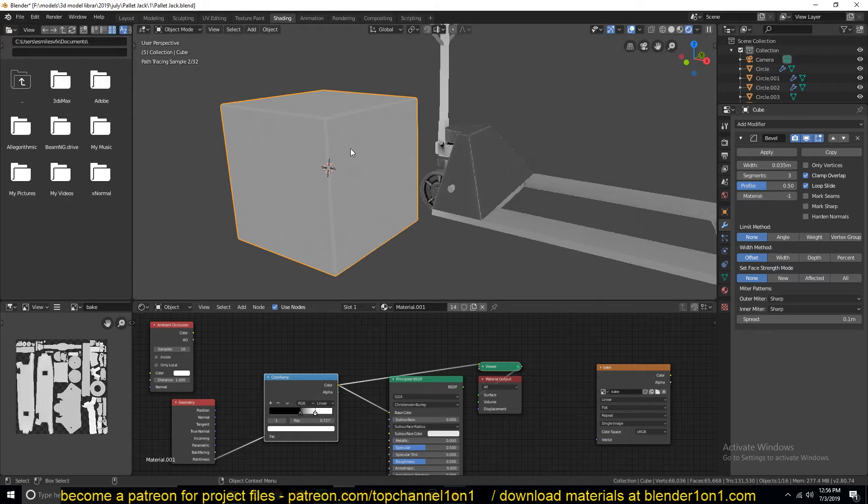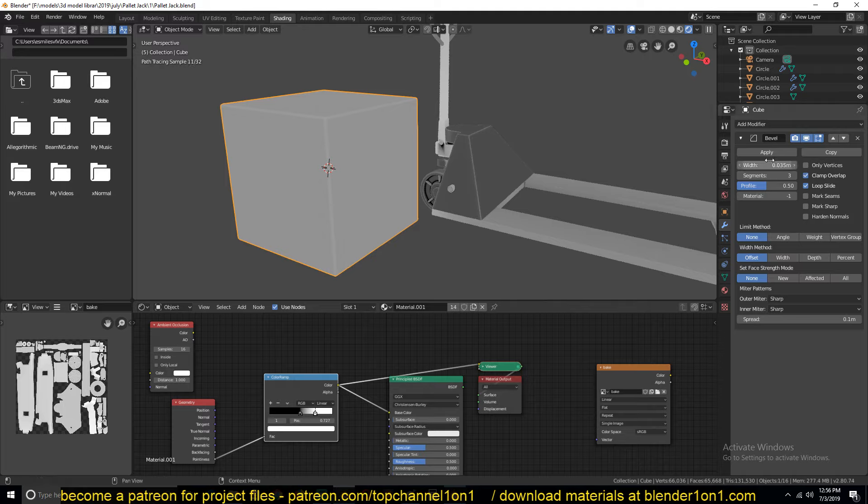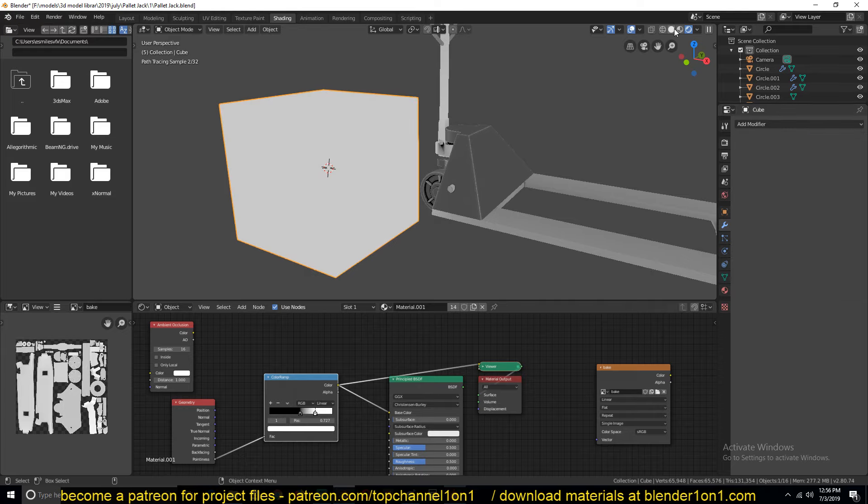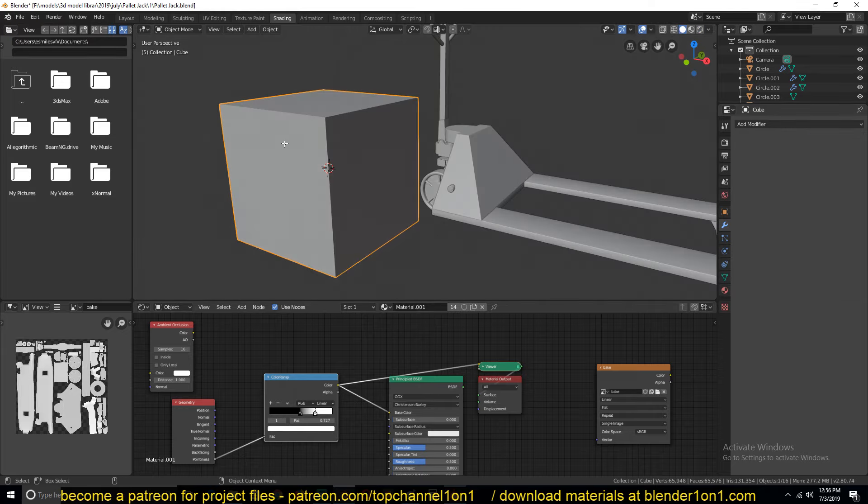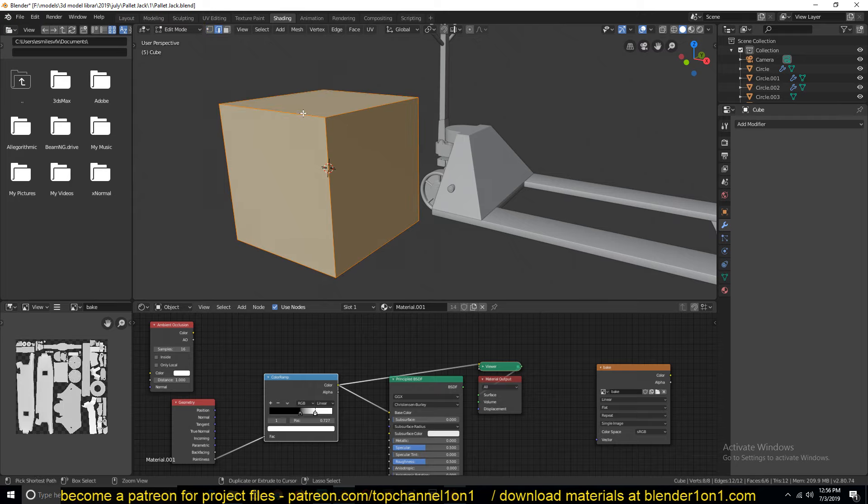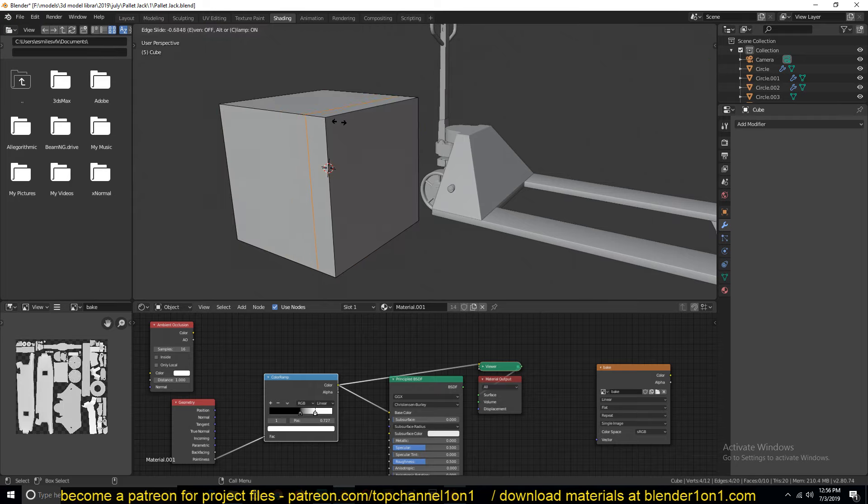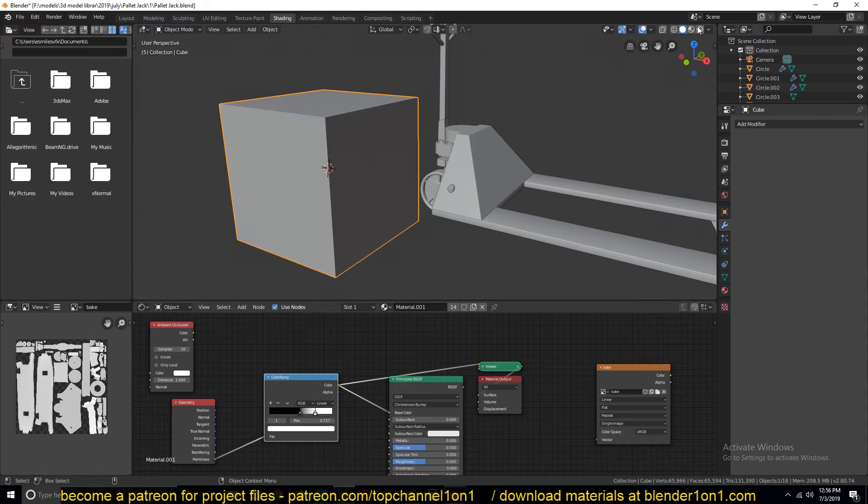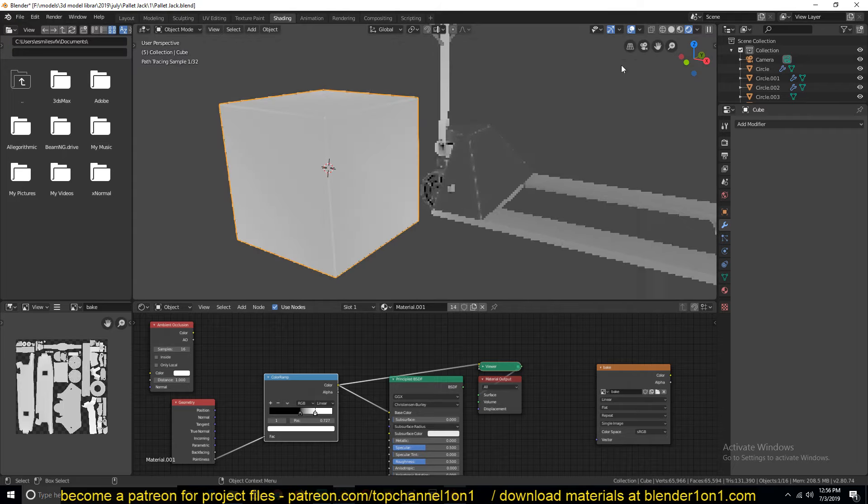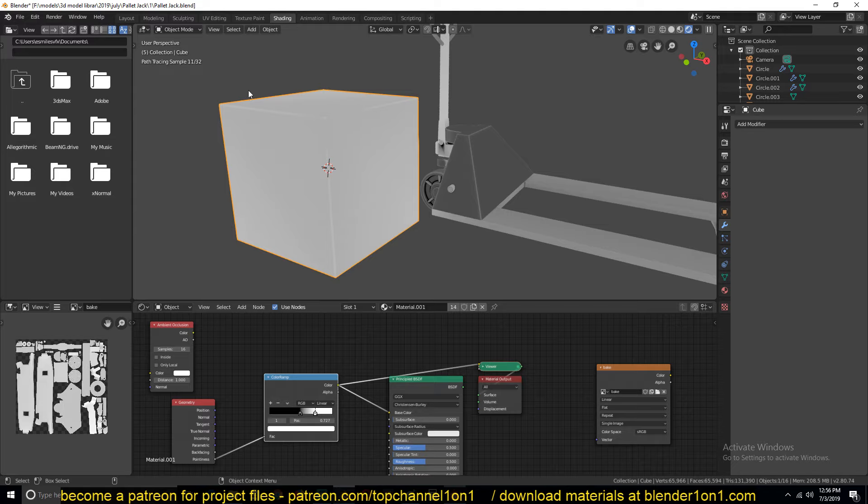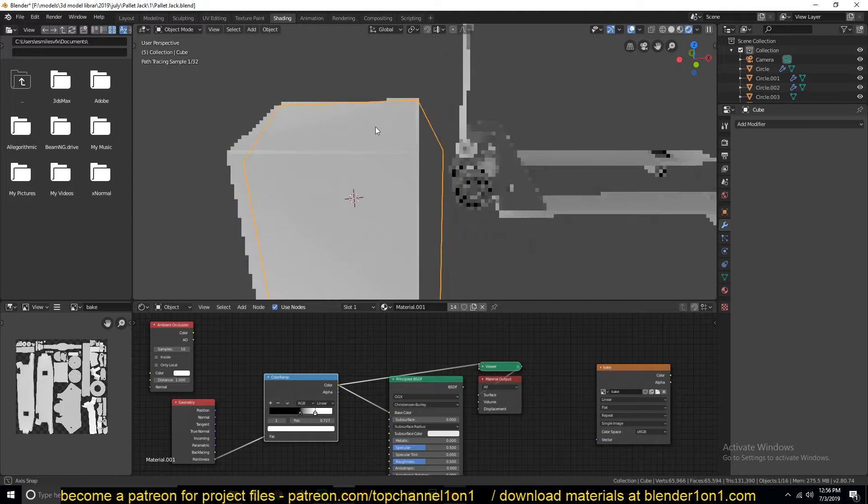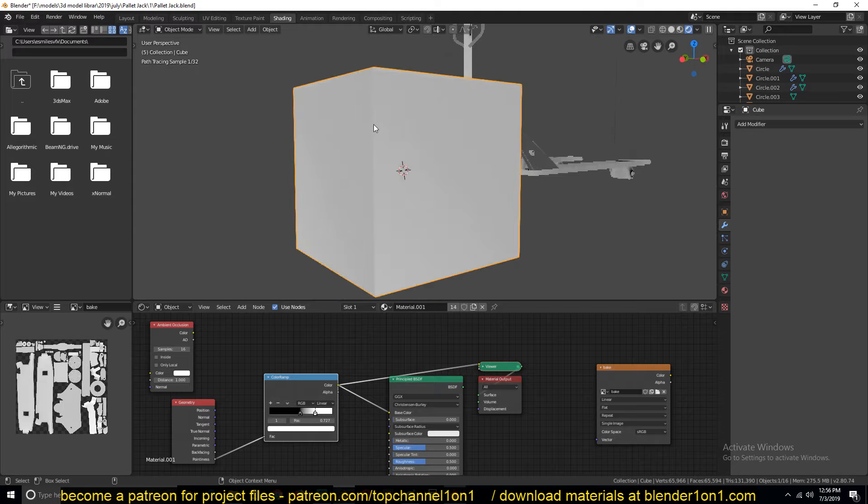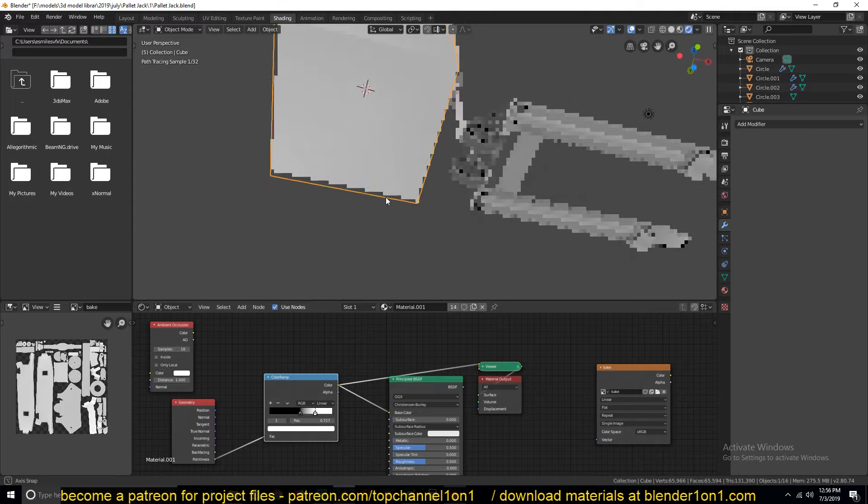You may want to use the bevel modifier or just add in those polygons manually by adding supporting loops around those corners that you see. So if we go back to this, you can see on these three edges that we have added supporting loops, we can see the sharp areas, but on these we don't.